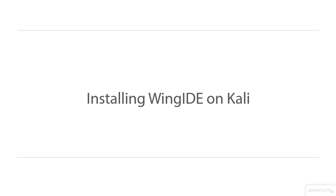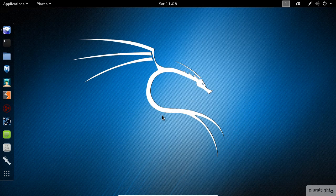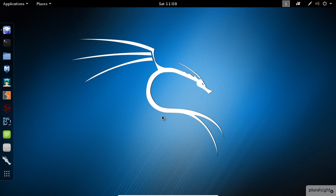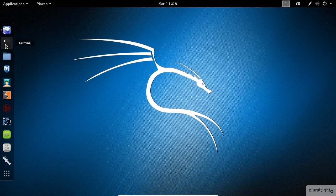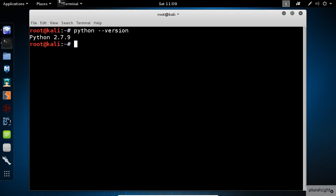To know which version of Python is installed on your Kali box, open your console and type the following command. As you can see, version 2.7 is installed by default on this operating system.